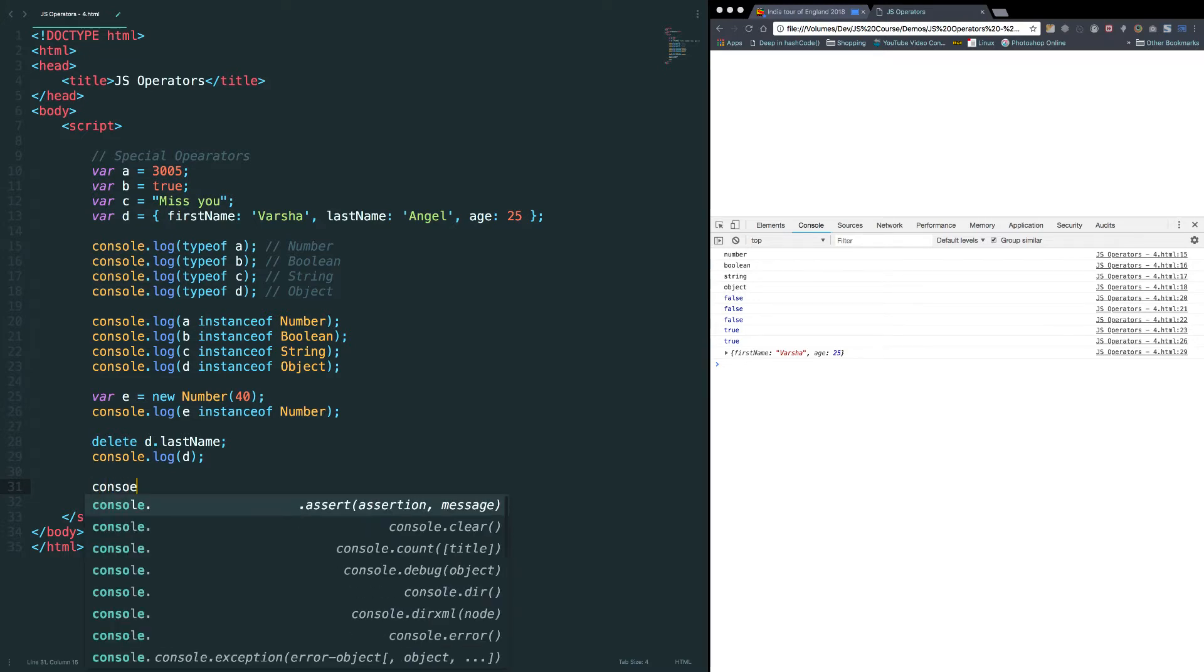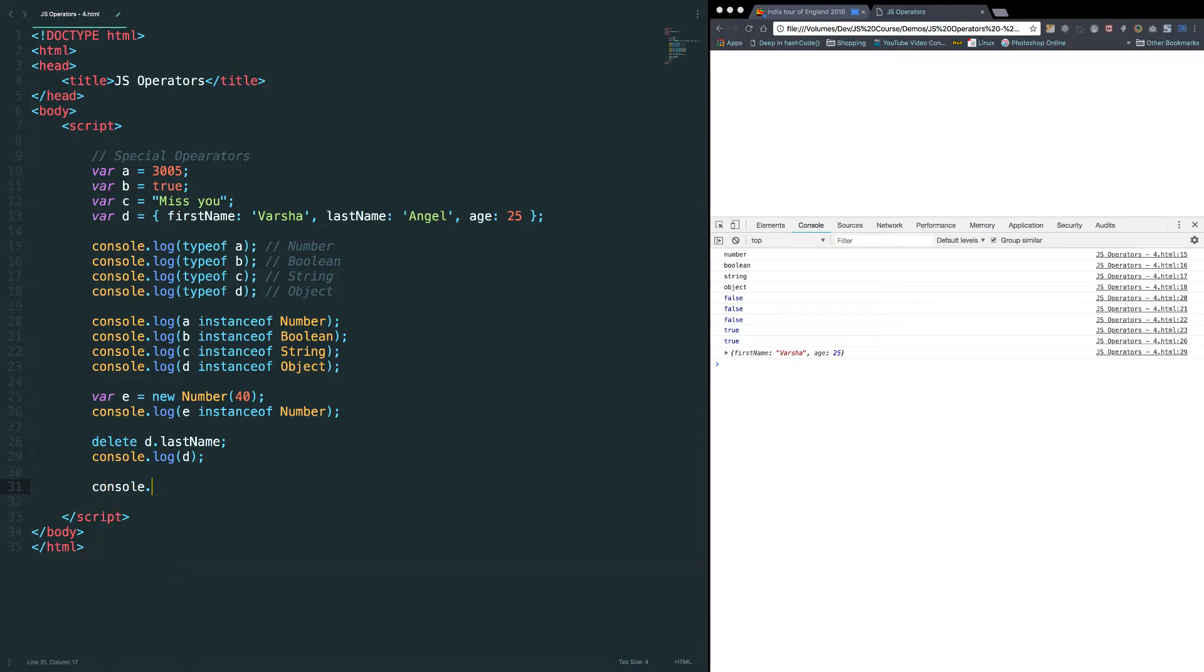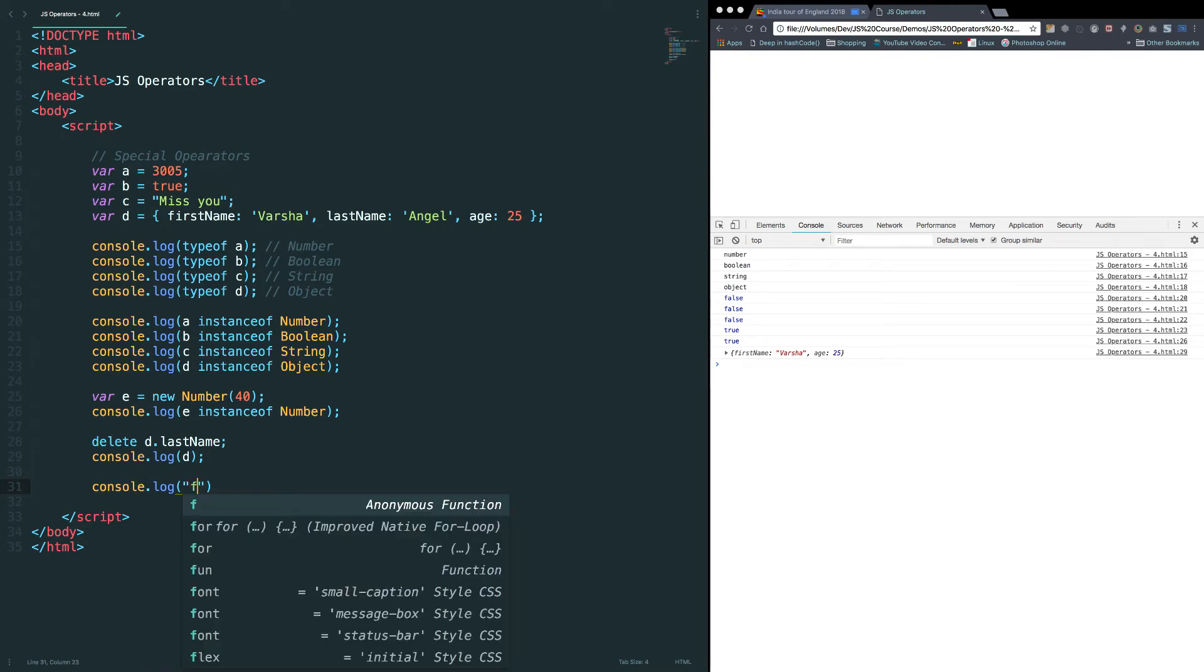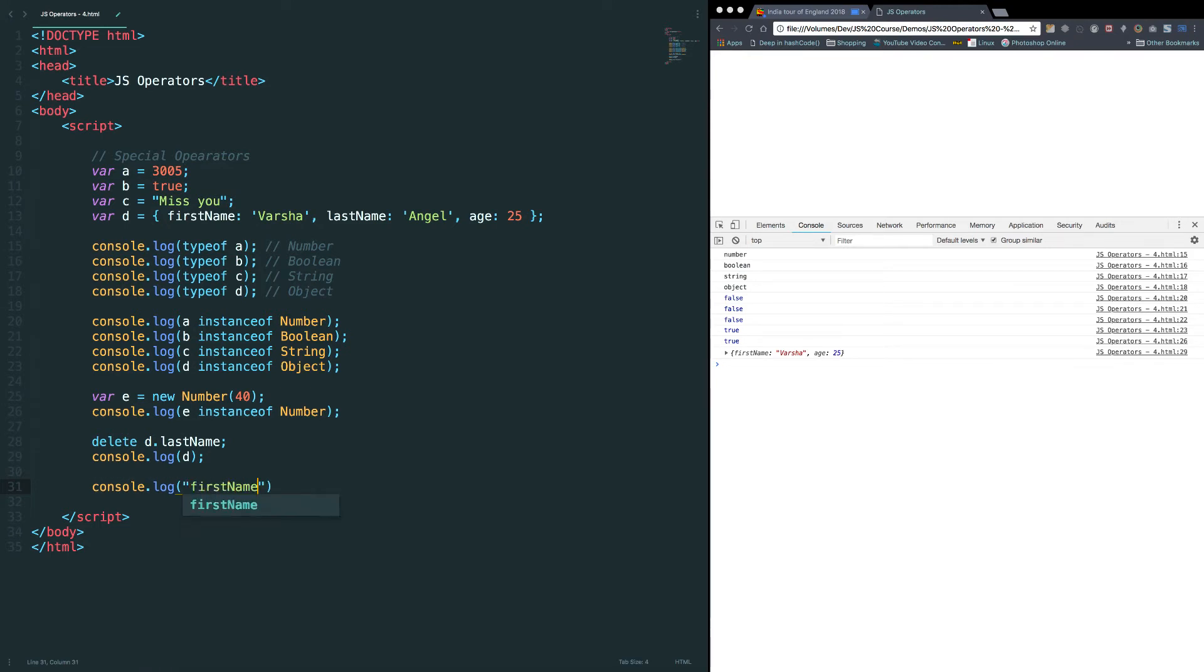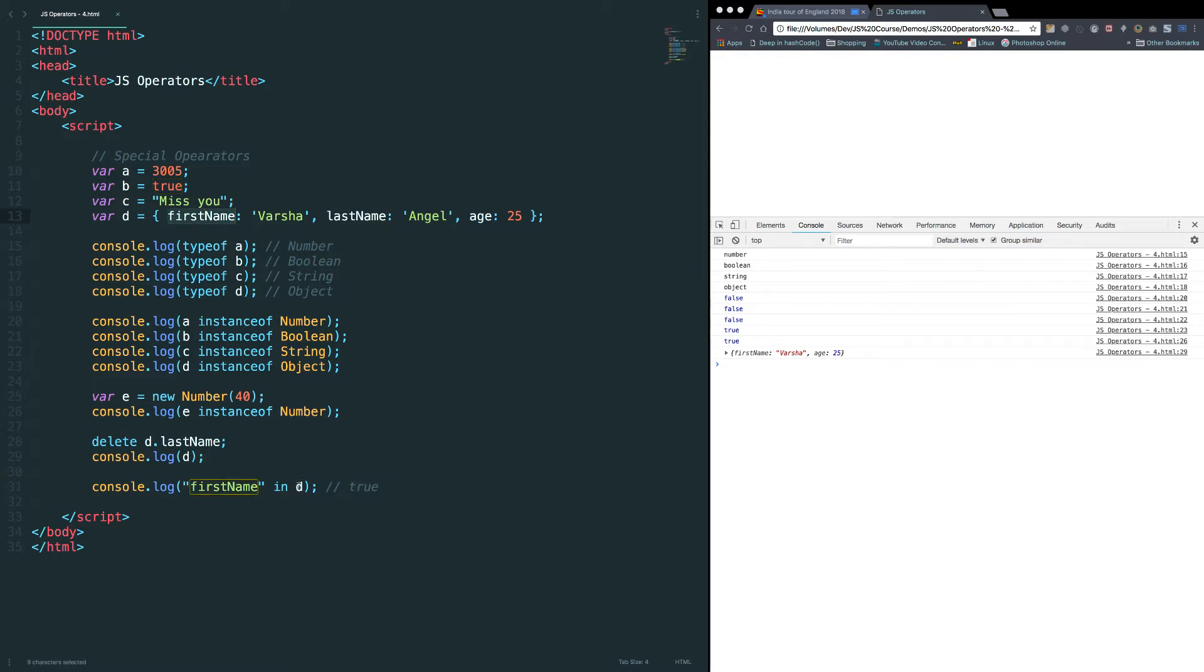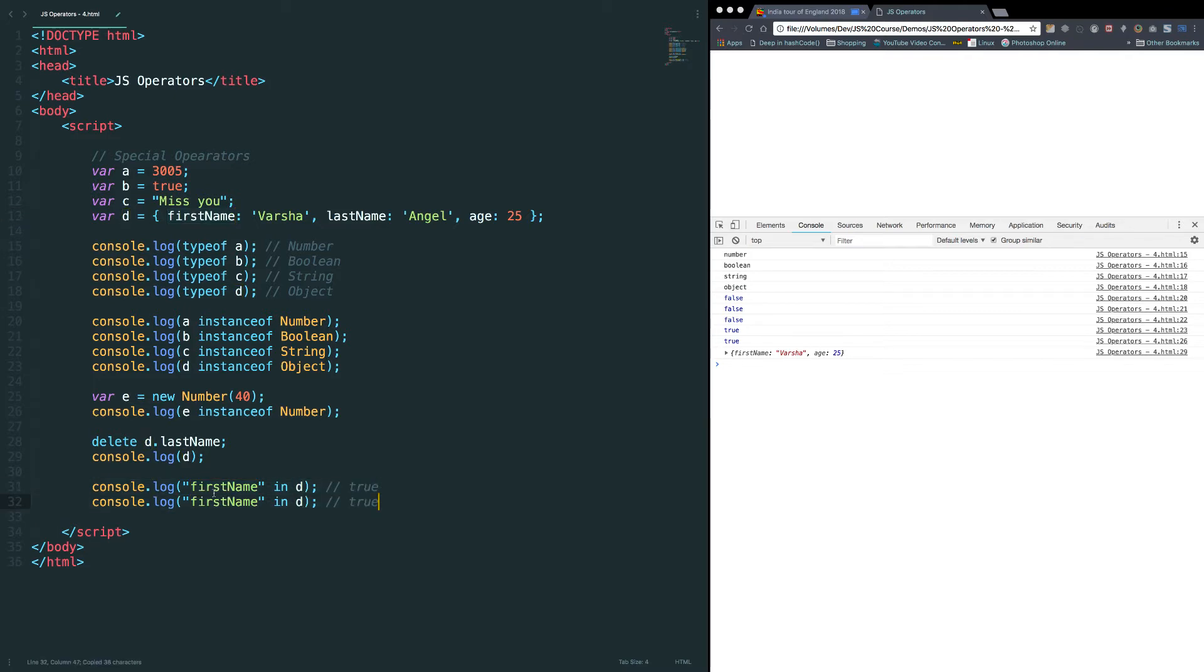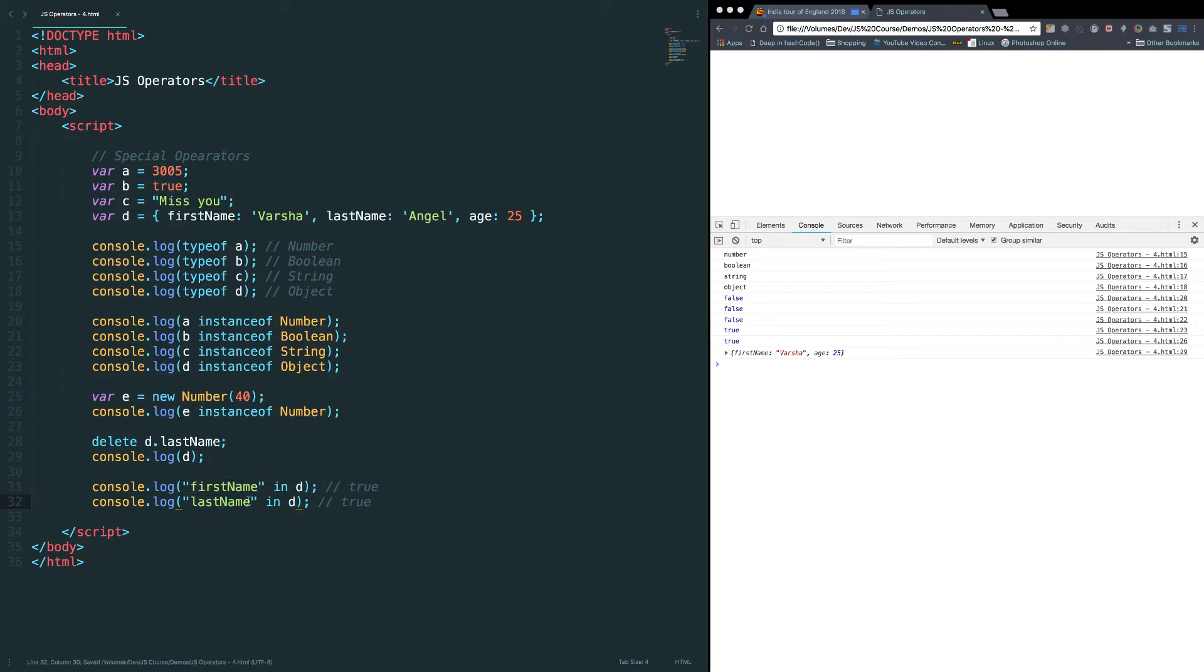Let me write console.log first name in d. This will return true because we have first name in this object d. Let's copy this statement and last name and paste it here, age.